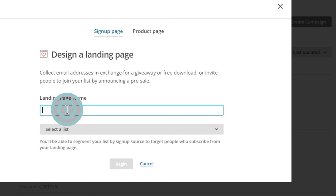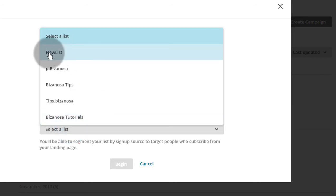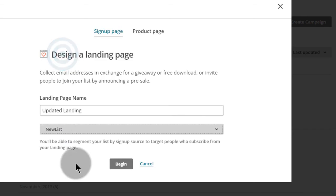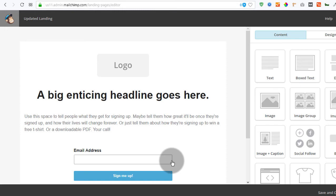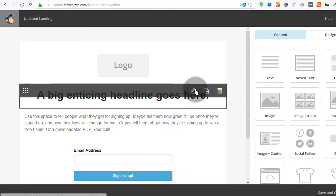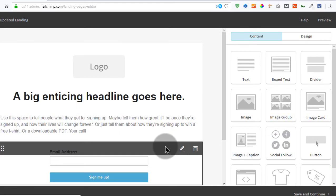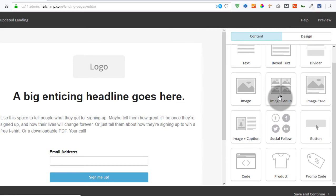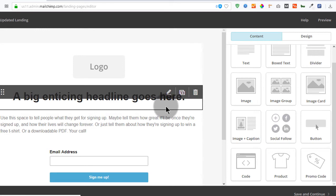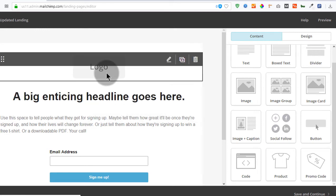With the sign up page, I'll give it a name. Then you select the list — we'll use our sample list right there — and then click begin. Now this is the best part because these are things that you know how to do. When it comes to creating templates, you can use all the elements here to create the best template you can. Make sure that your landing page looks as good as you want it to be.